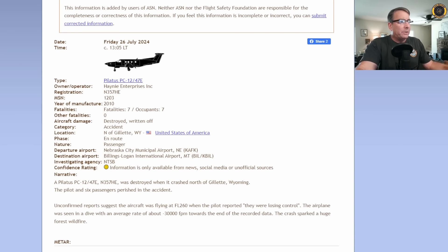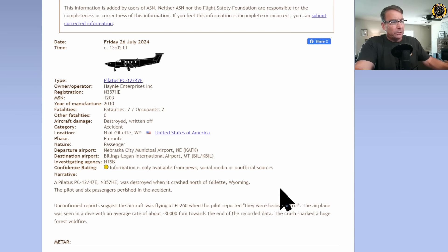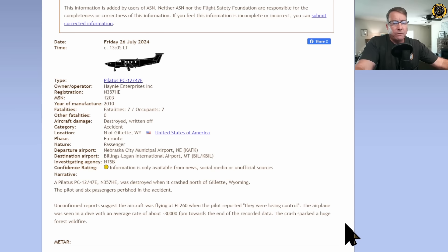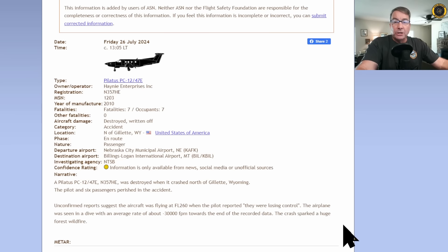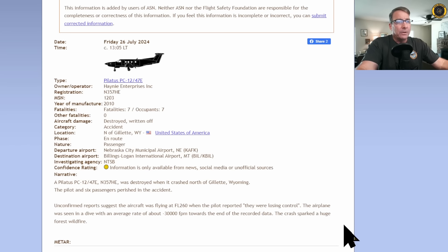A Pilatus PC-12, November 357 Hotel Echo, was destroyed when it crashed north of Gillette, Wyoming. The pilot and six passengers perished in the accident. Unconfirmed reports suggest the aircraft was flying at flight level 260, that's 26,000 feet, when the pilot reported they were losing control. The airplane was seen in a dive with an average rate of about 30,000 feet per minute at the end of the recorded data. The crash sparked a forest fire.